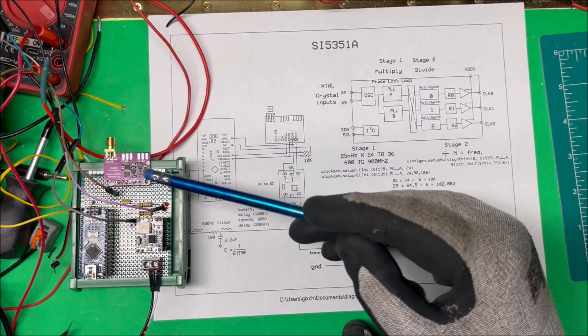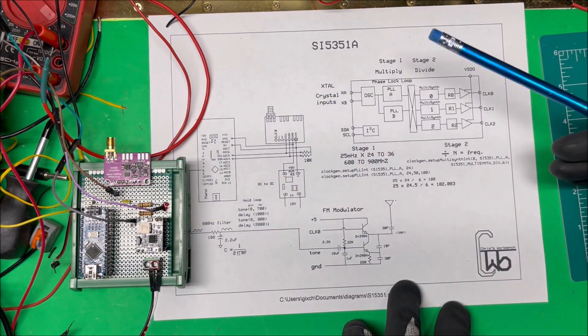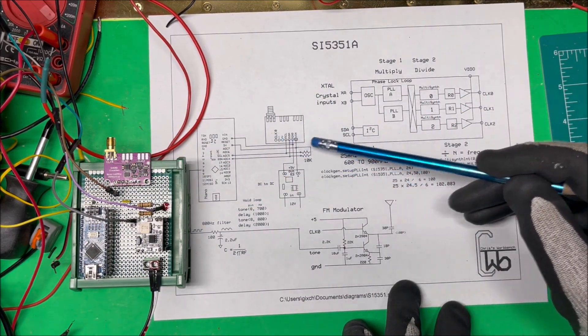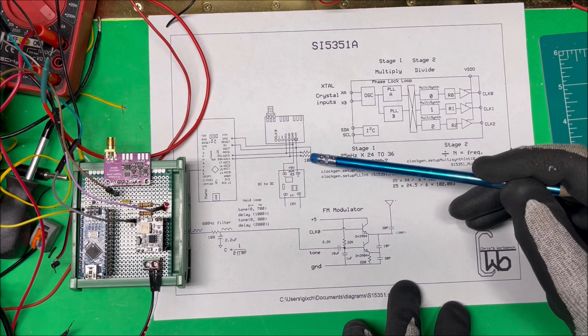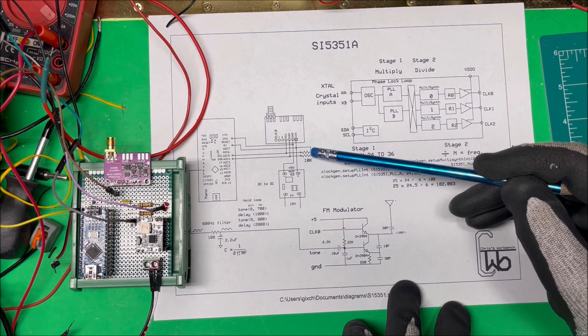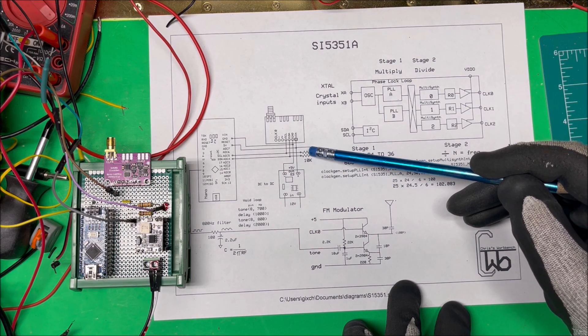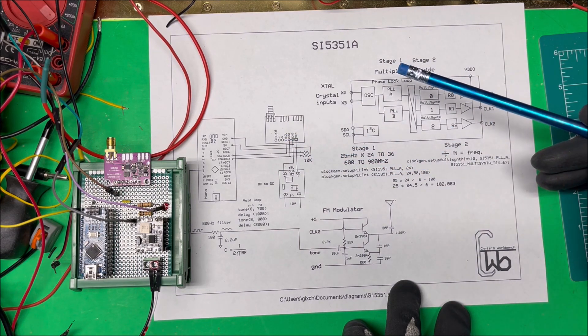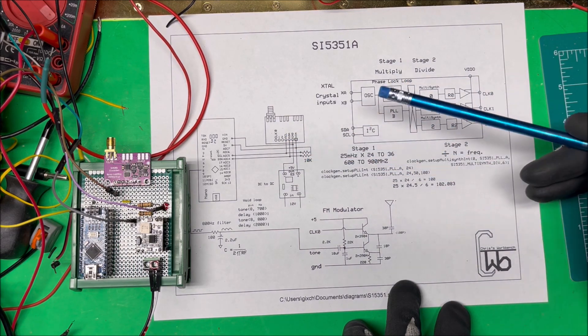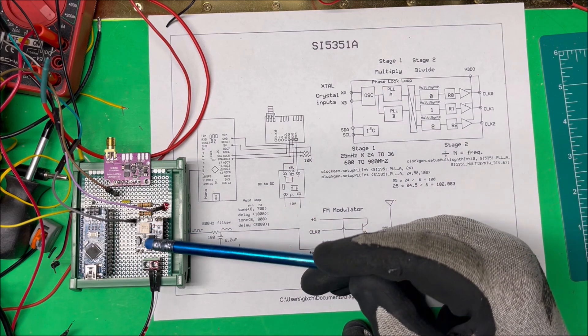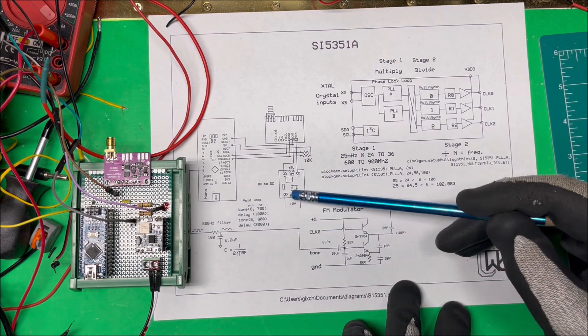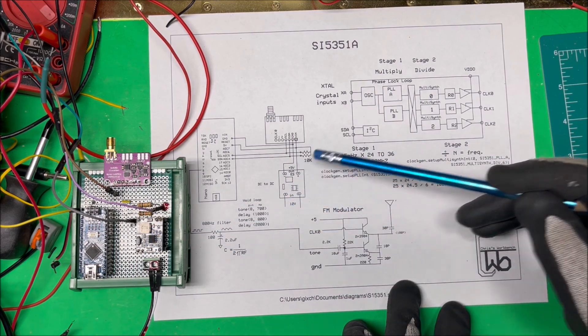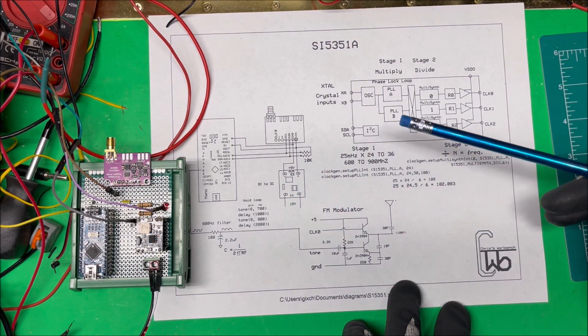The module does come with a couple 10k pull-up resistors but I found that wasn't quite adequate, so I added two more here which gives me a 5k pull-up on each line. This here is just a power supply so I can put in 12 to 24 volts and get my 5 volts out here.